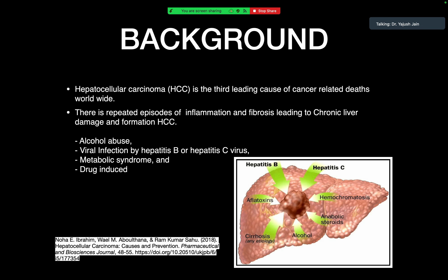A hepatocellular carcinoma is the third leading cause of cancer-related death worldwide. It happens through multiple repeated episodes of inflammation and fibrosis, which leads to chronic liver damage and formation of HCC. There are multiple causes: alcohol abuse, viral infection most likely from Hepatitis B or C virus, metabolic syndrome in obese patients known as non-alcoholic steatohepatitis or NASH-related CLD, and drug-induced causes such as aflatoxins or anti-tubercular therapy.